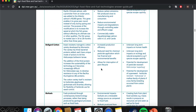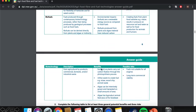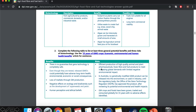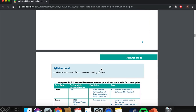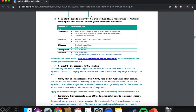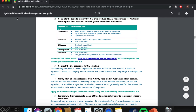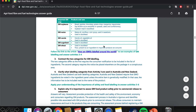I'm going to go through this again — the main points — and just ensure that we're 100% comfortable with the content for this elective. You can Google 'AgriFood, Fibre and Fuel Technologies Answer Guide' and this will come up. It's the same booklet we gave out and all the answers are in there as well, so it's a pretty good resource.